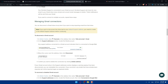Before finalizing the setup, test the integration to ensure that Zendesk notifications are successfully appearing in Gmail. This verifies that the connection is working as expected. After testing, save the integration settings — this completes the setup process. Your support team will receive timely notifications and can manage tickets directly from Gmail. Make sure to monitor the integration regularly and adjust settings as needed.